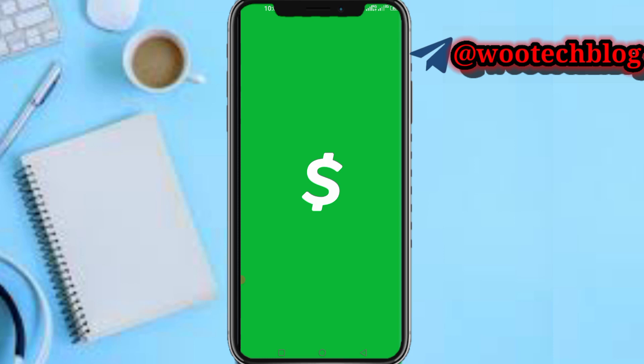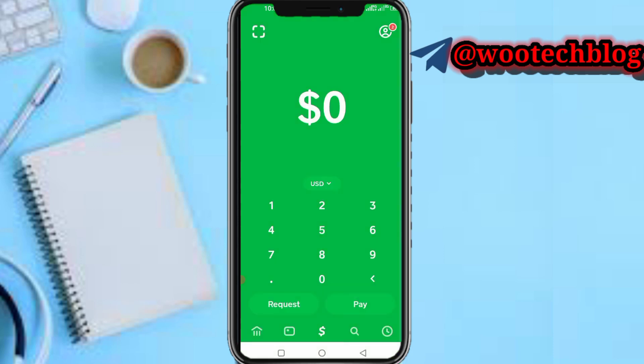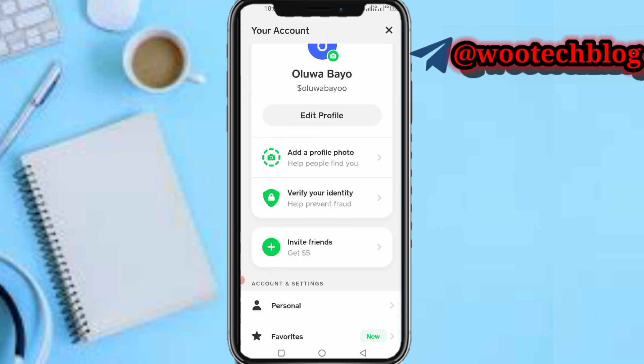For those who don't really understand: when you're under 18 on Cash App, you're able to use Cash App by having a sponsored account. That sponsored account is for those between 13 to 17 years old. The account must be sponsored by a parent, guardian, or someone who is above 18 years.